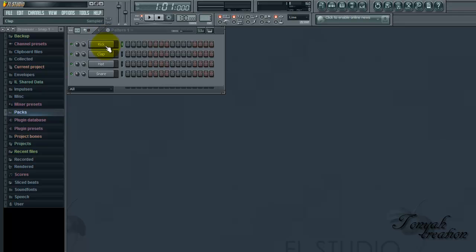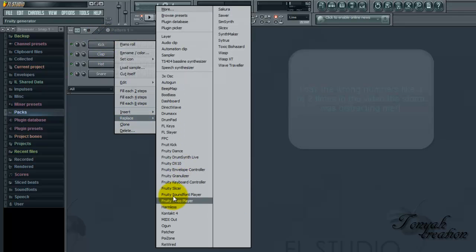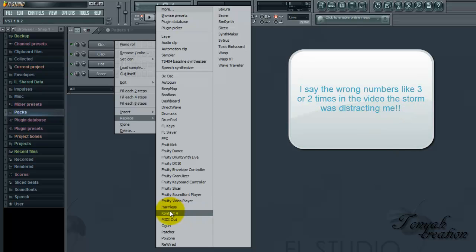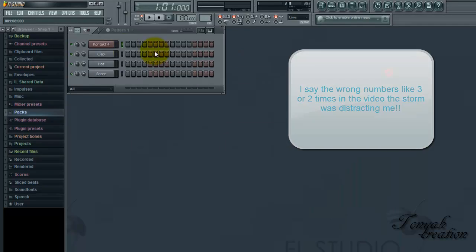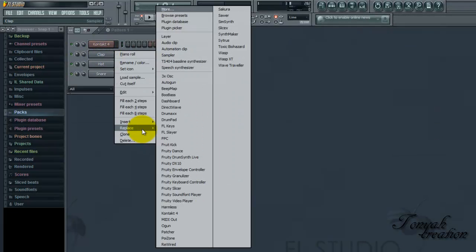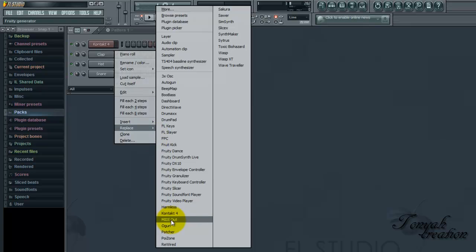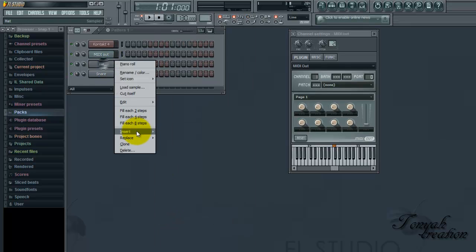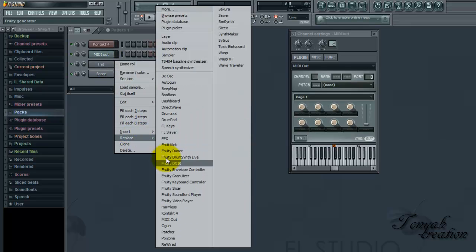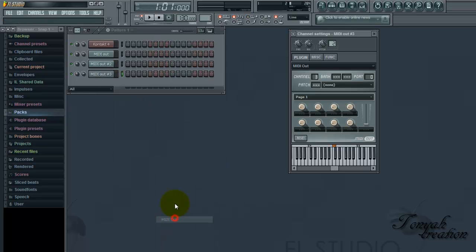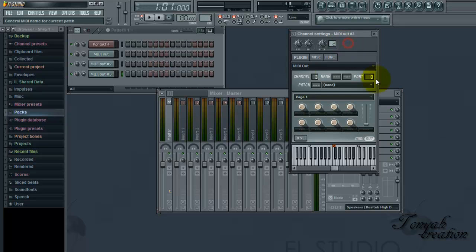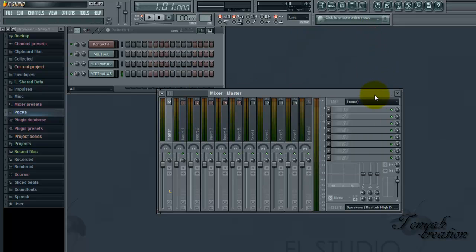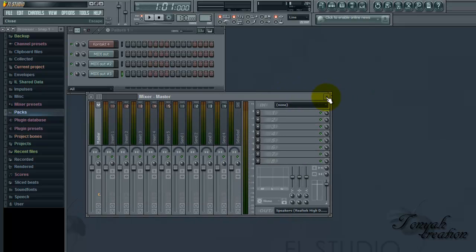First, you don't need these, so you're going to replace this kit with Kontakt 4. And when it loads up, we're going to exit out of it. You're going to replace the clap, pat, and the snare with media outs. And then you're going to be like, how are you going to assign them to an insert because you can't assign a media out to an insert. It's just not possible. But let me show you how to do it.